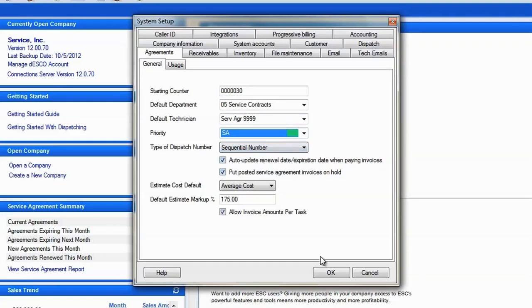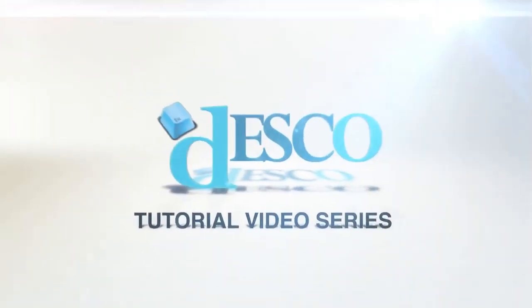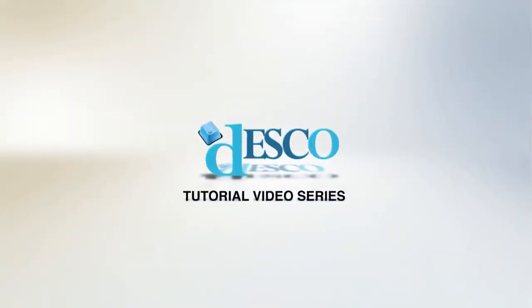That's all you need to do to ensure you're ready to create agreements. This concludes our agreement setup video. Thank you very much for watching.